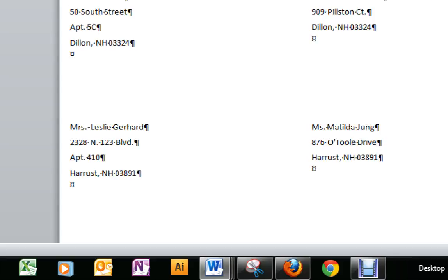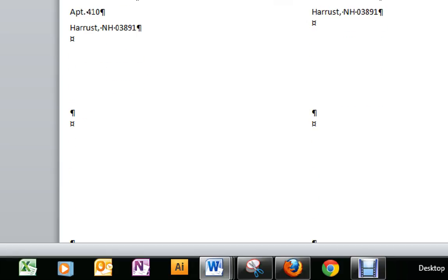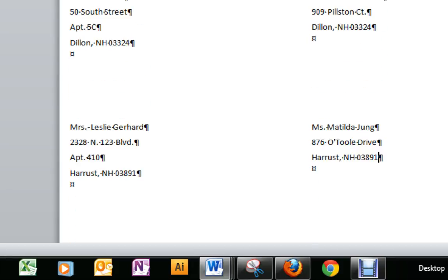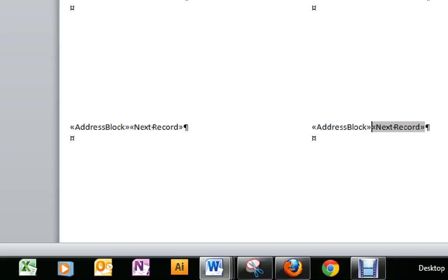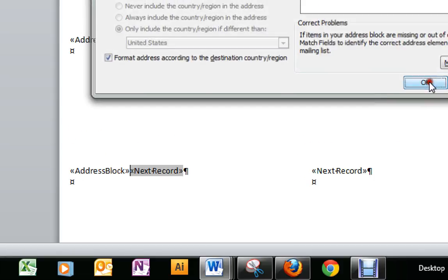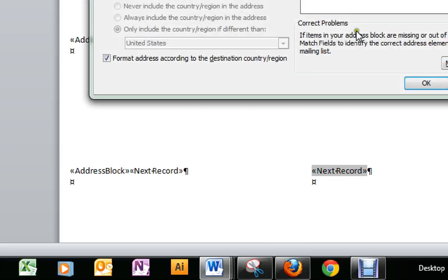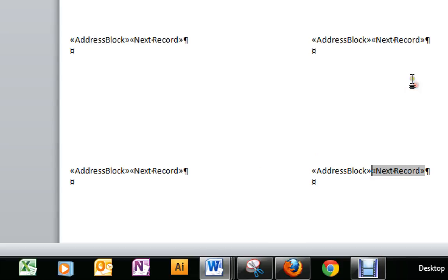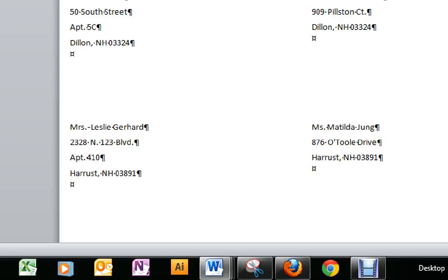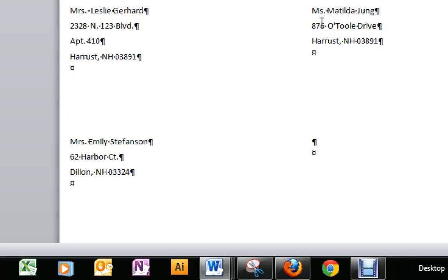We'll go to Preview Results, and for some reason I didn't get my first one. Let's go back and see why I didn't get my first one. I got my address block. I'll continue to put address blocks on a few more to be sure that I get them, and then Preview Results, and I do have my five.